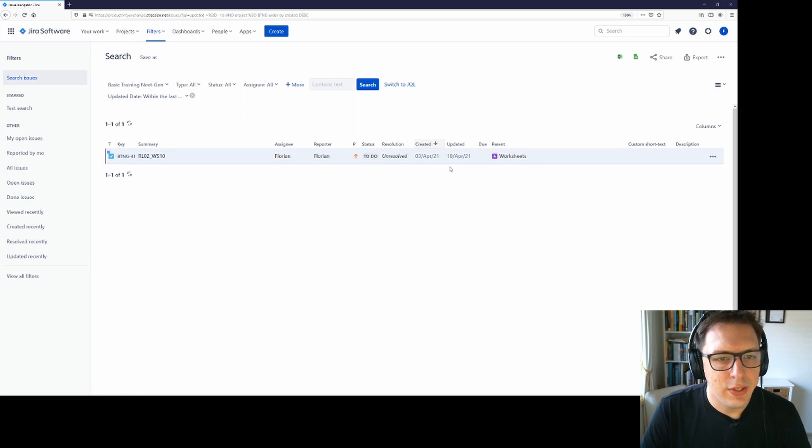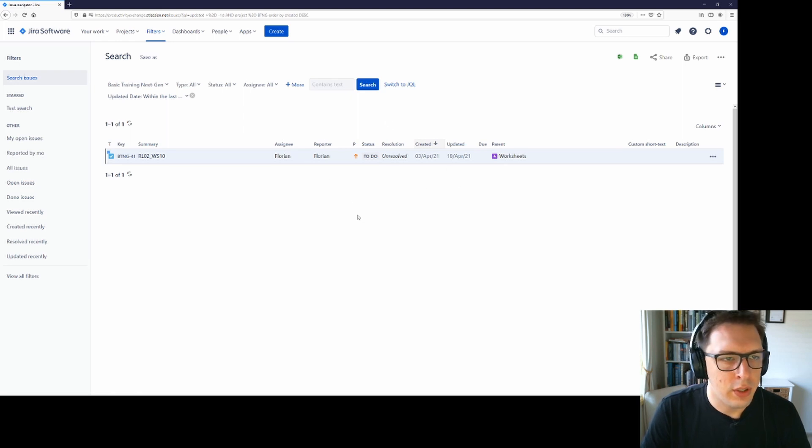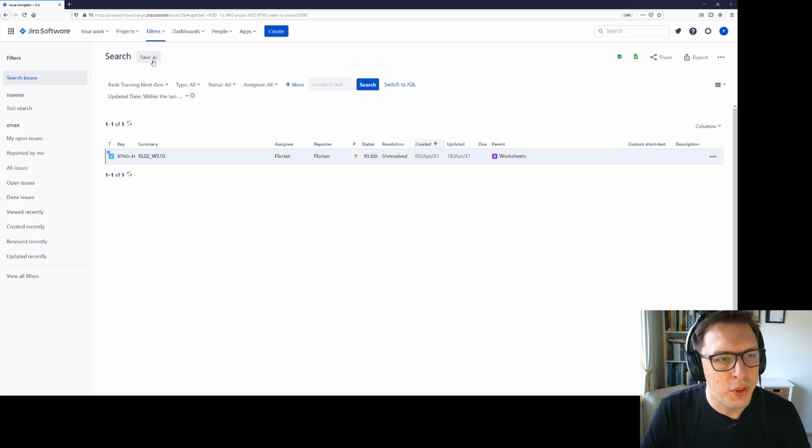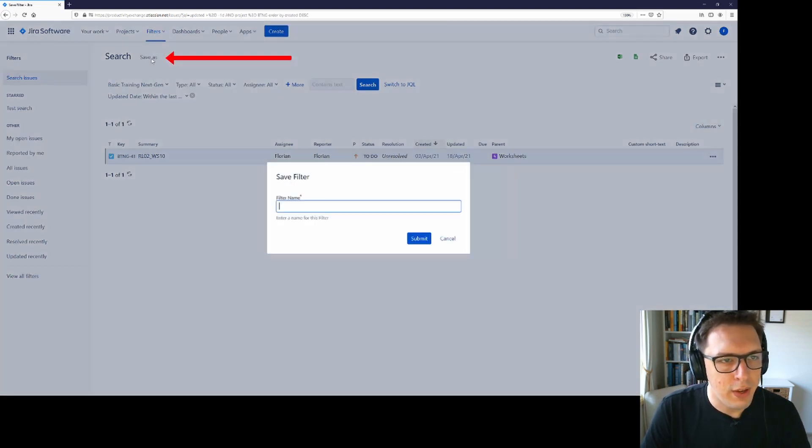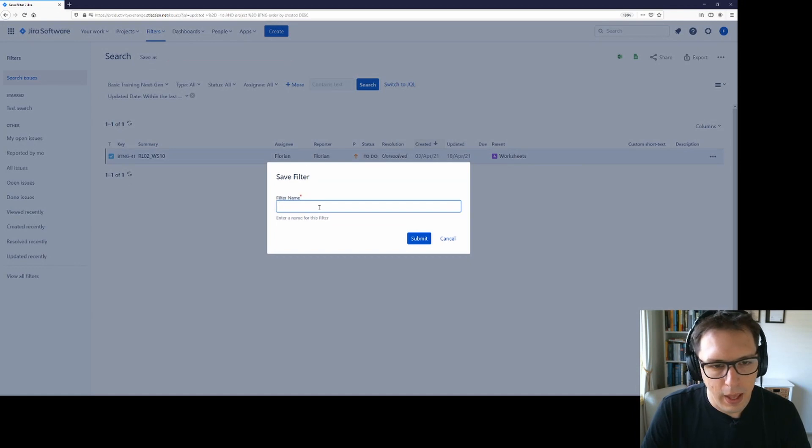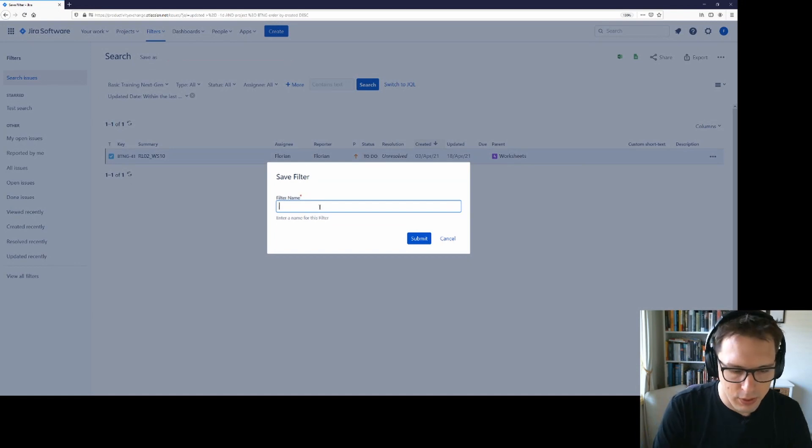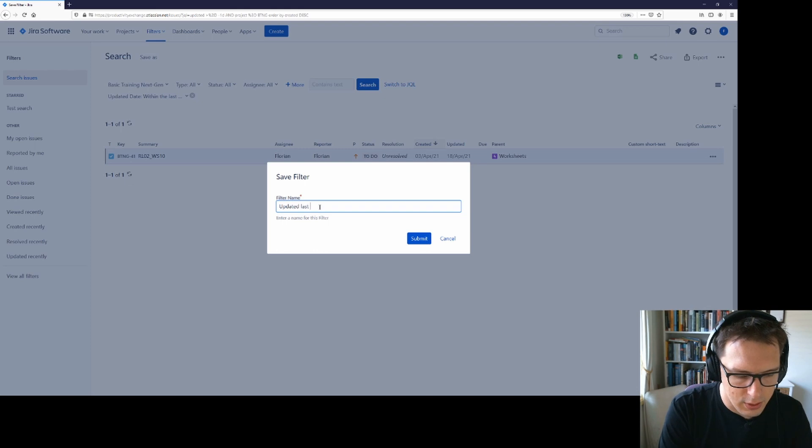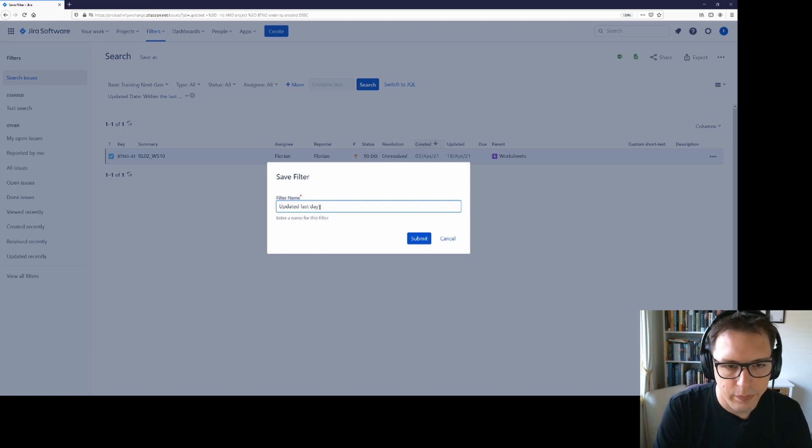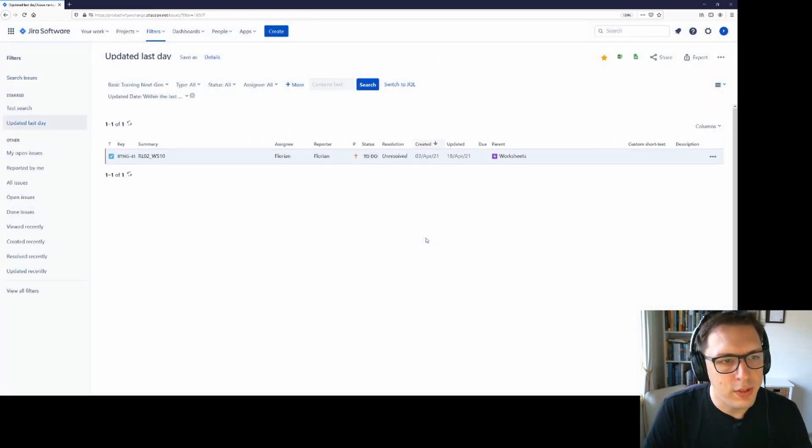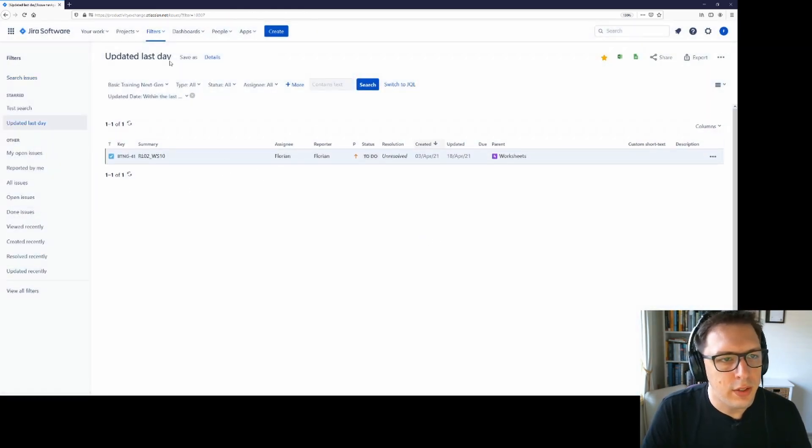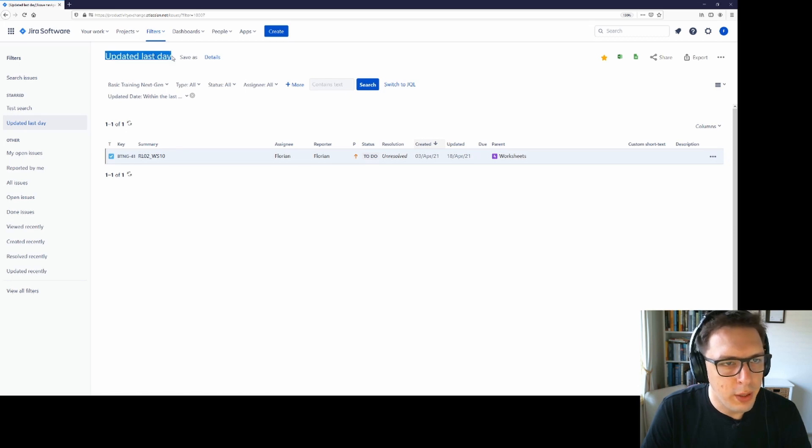Now say I regularly want to check this filter. I don't want to have to manually set this up every time I go in. Jira provides us with a way to save these filters. I can just click save as and then type a name for this filter. So I can say updated last day, there we go and I submit that.